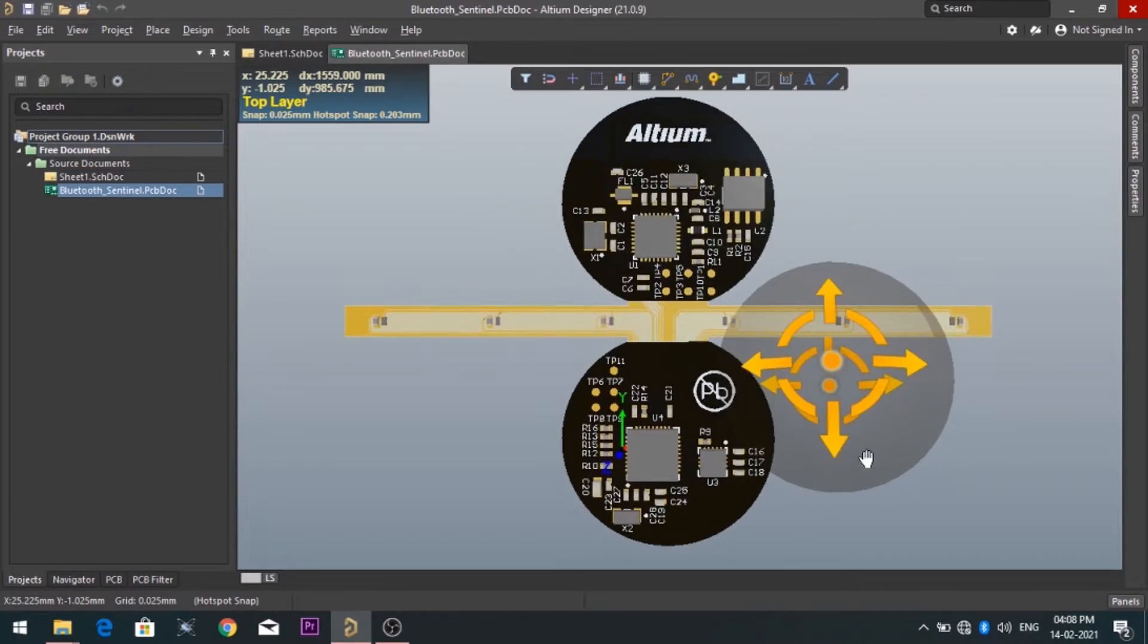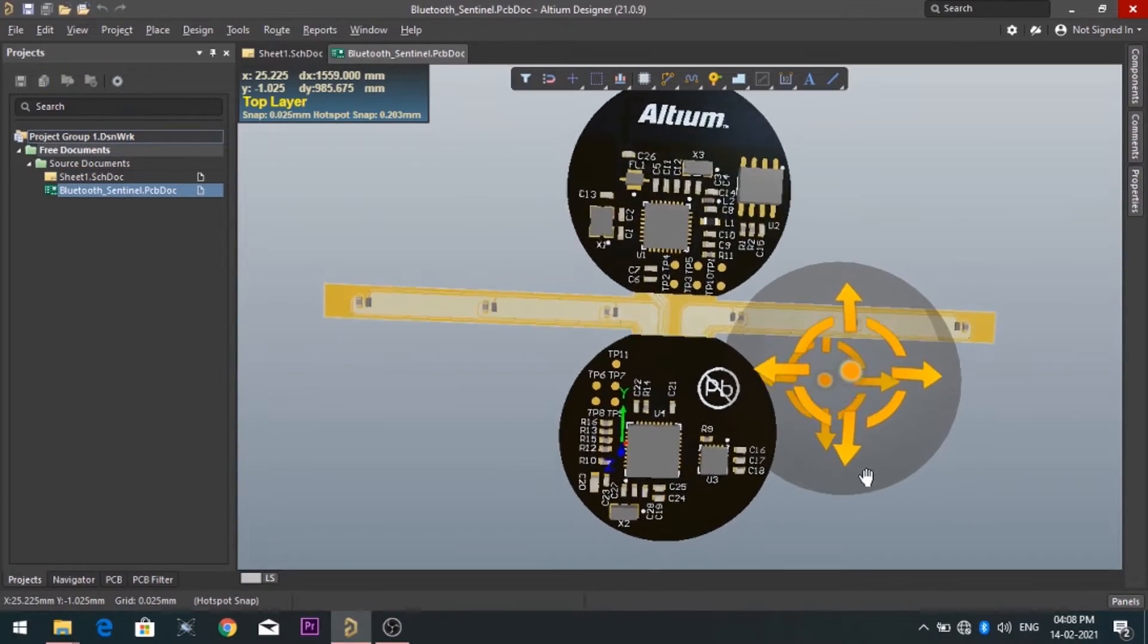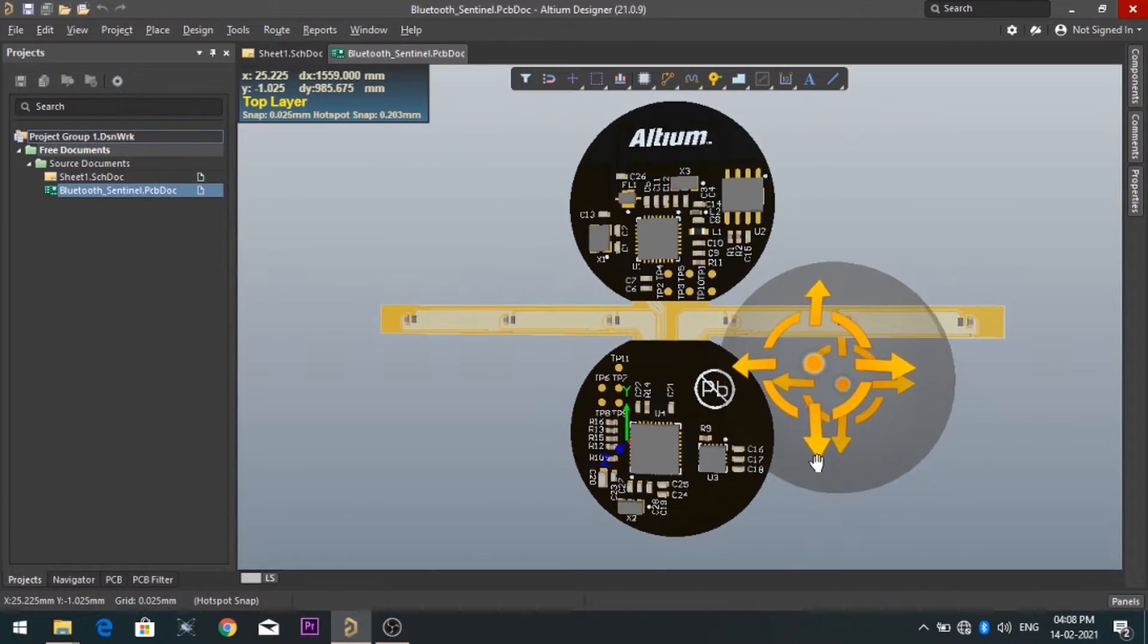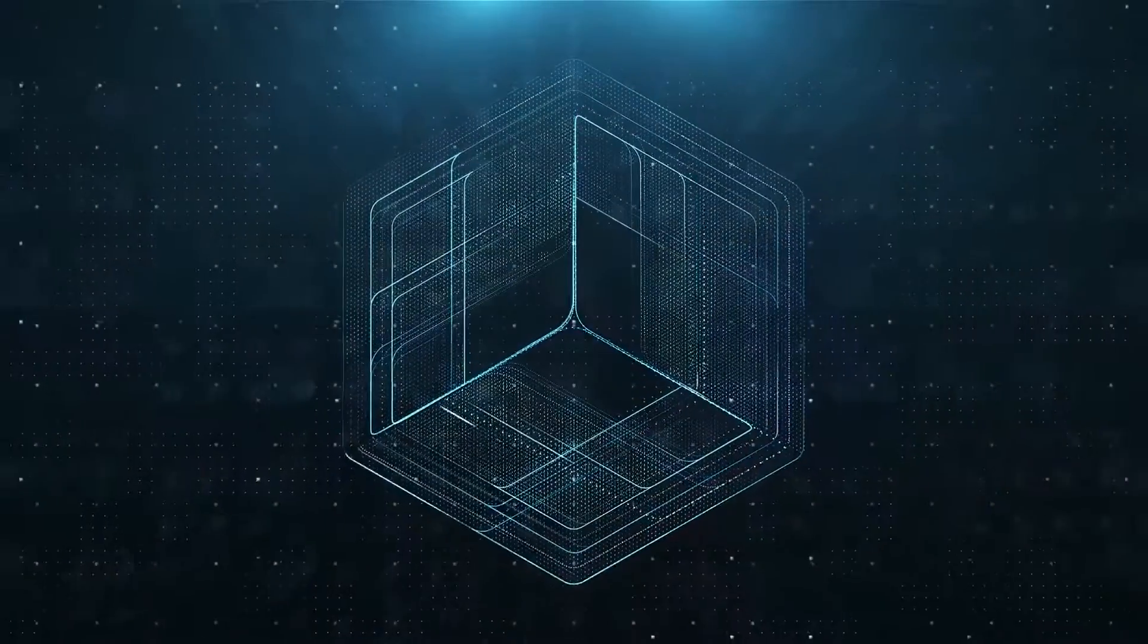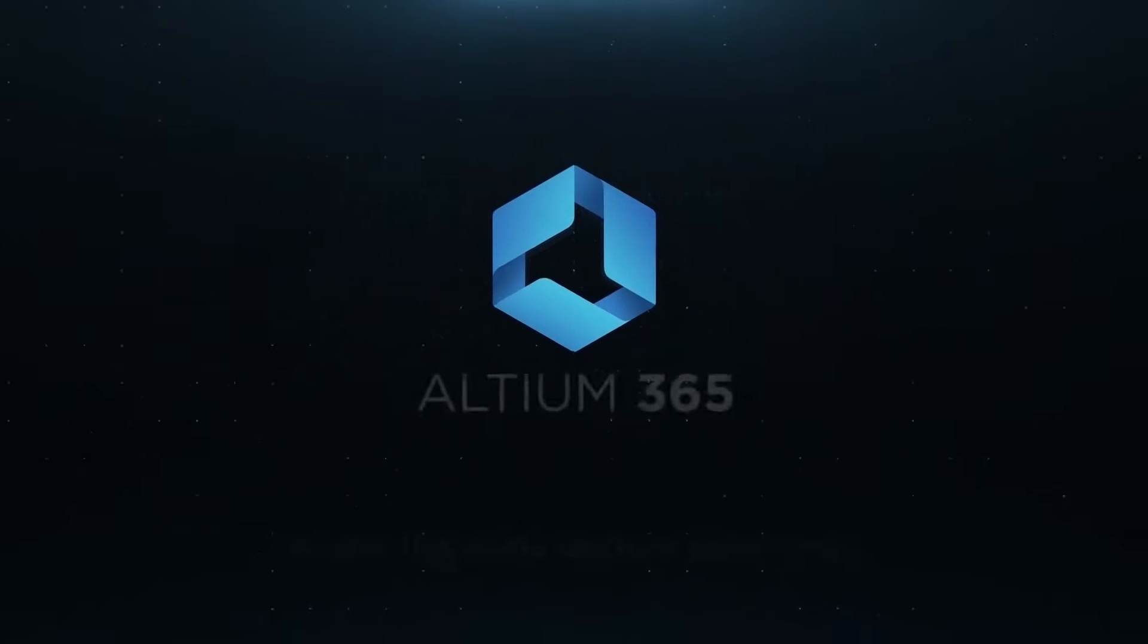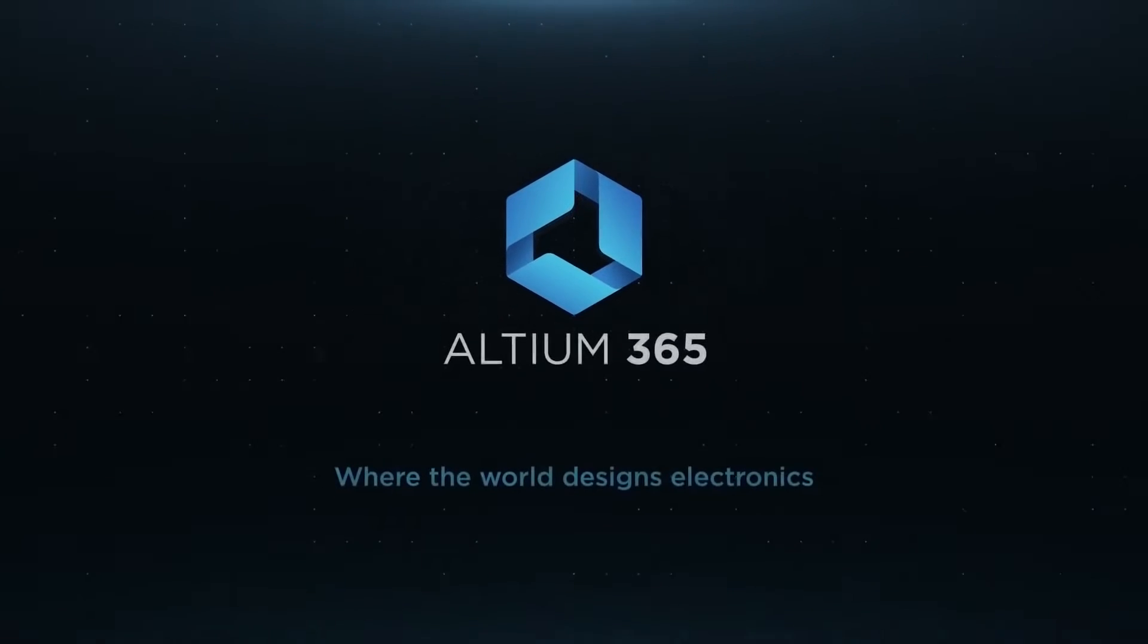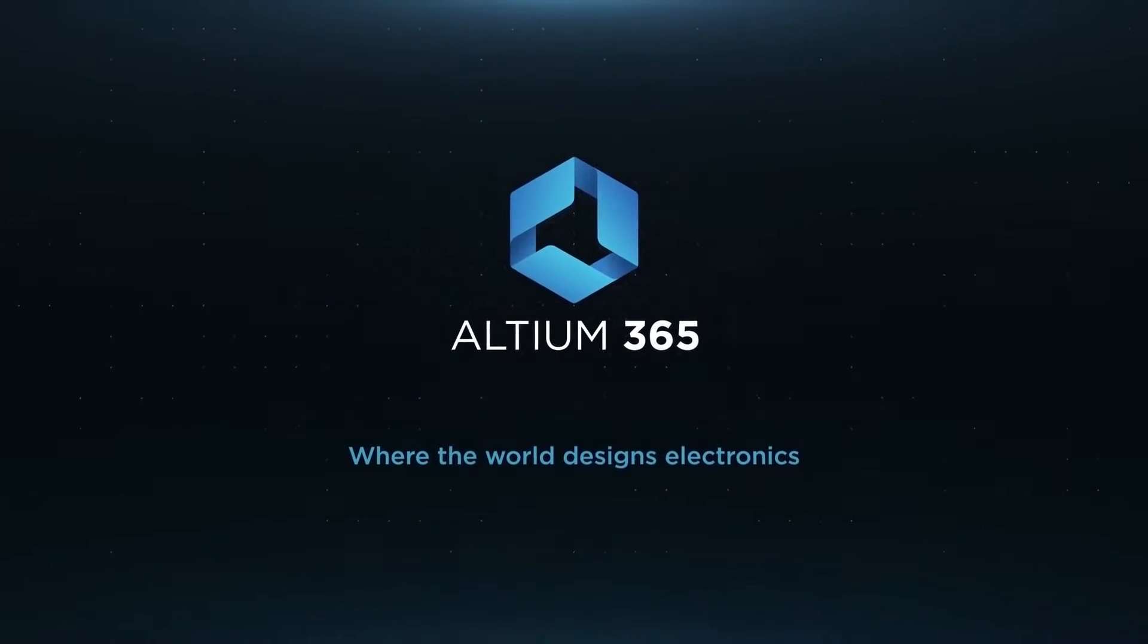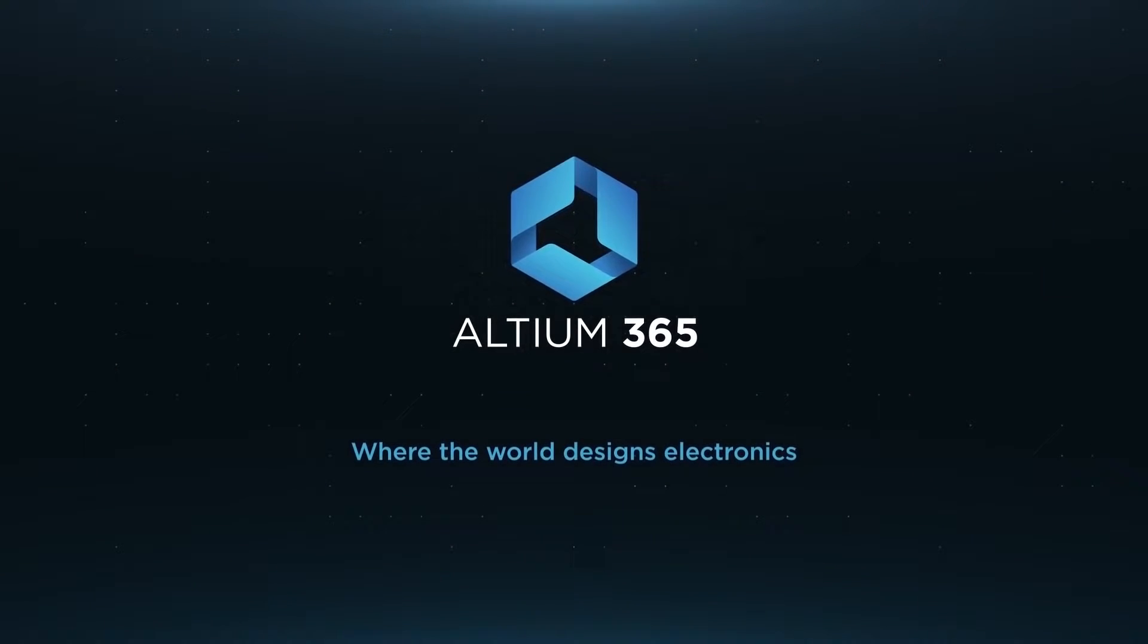Also, you can design your own professional PCBs. Altium is now included with Altium 365 in one license.